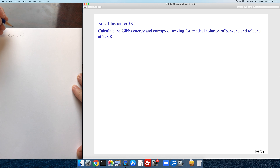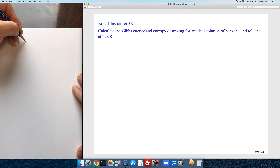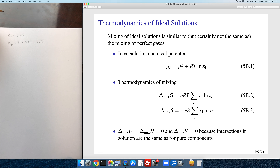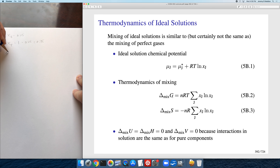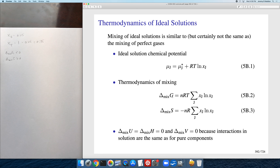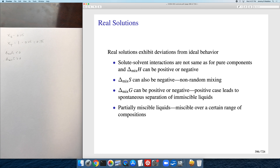Because the mole fractions of a binary mixture always add up to 1, once you know x_B = 0.25 you also know the mole fraction of toluene. You then substitute both mole fractions and the temperature into the equations to calculate ΔG and ΔS of mixing. You'll find that ΔG of mixing is less than zero and ΔS of mixing is greater than zero, which is always true for an ideal solution.